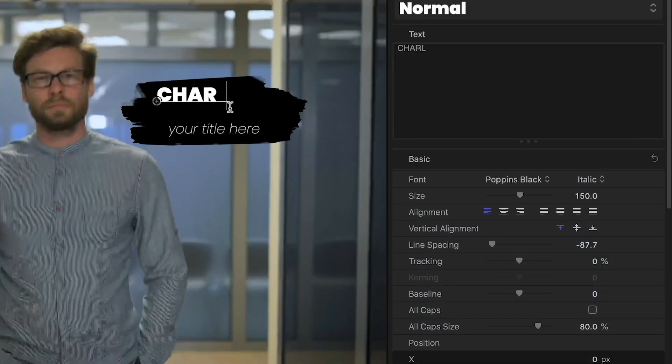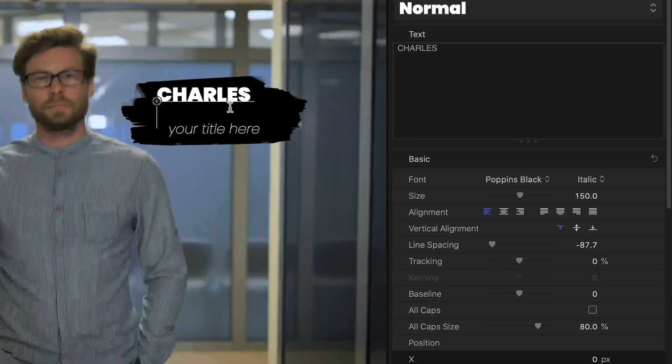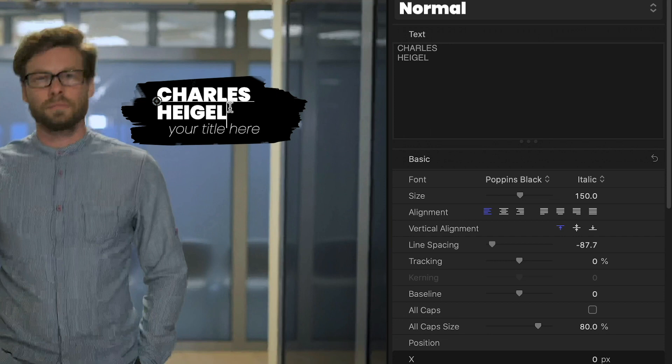I'll customize the text and the look of the graphics with all the same controls as the previous example.